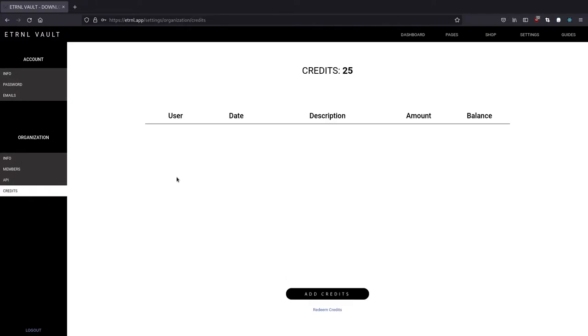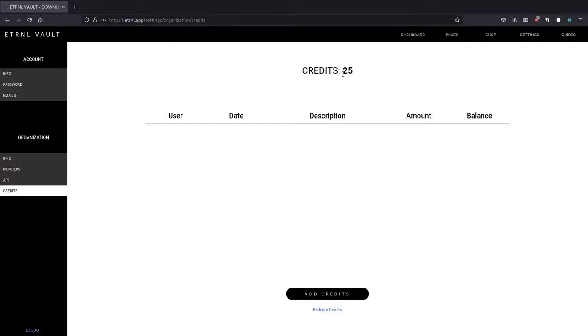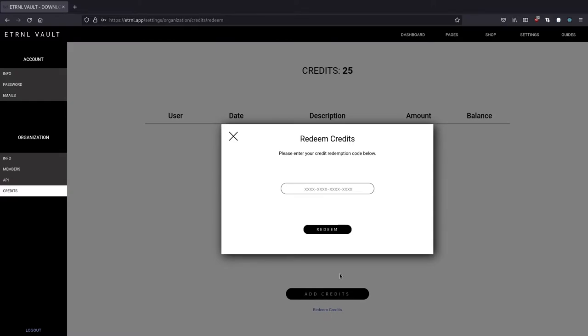And credits are needed if you want to program tags. So if you want to program one tag, you need one credit. And then once the tag is programmed, you can verify its authenticity for the lifespan of the tag, hence the name Eternal Vault. And at the time of recording this video, you get 25 credits for free when you create your organization. And also, every tag you buy from us comes with one free credit per tag. So if you were to purchase 100 tags, it would come with a code to redeem 100 credits. And you would just click this text that says redeem credits here and enter the code to apply these credits to your account.